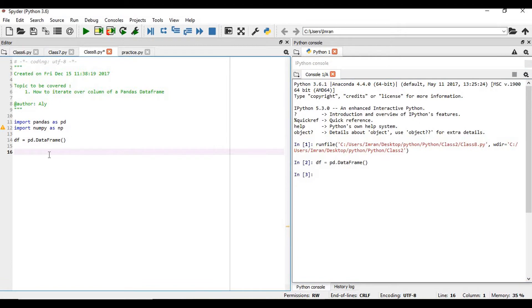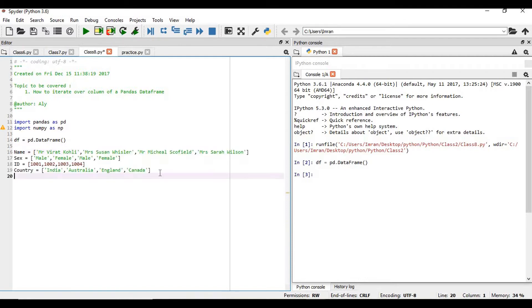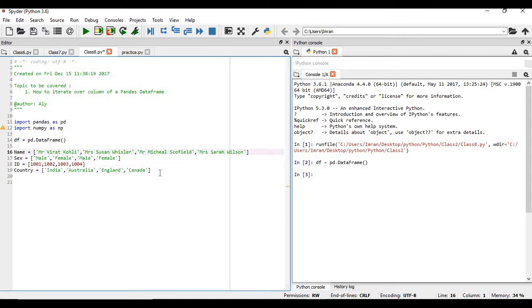Now we will create the structure. We will have four columns: name, sex, id, and country. So we have created our four columns. Now we will execute these four columns.